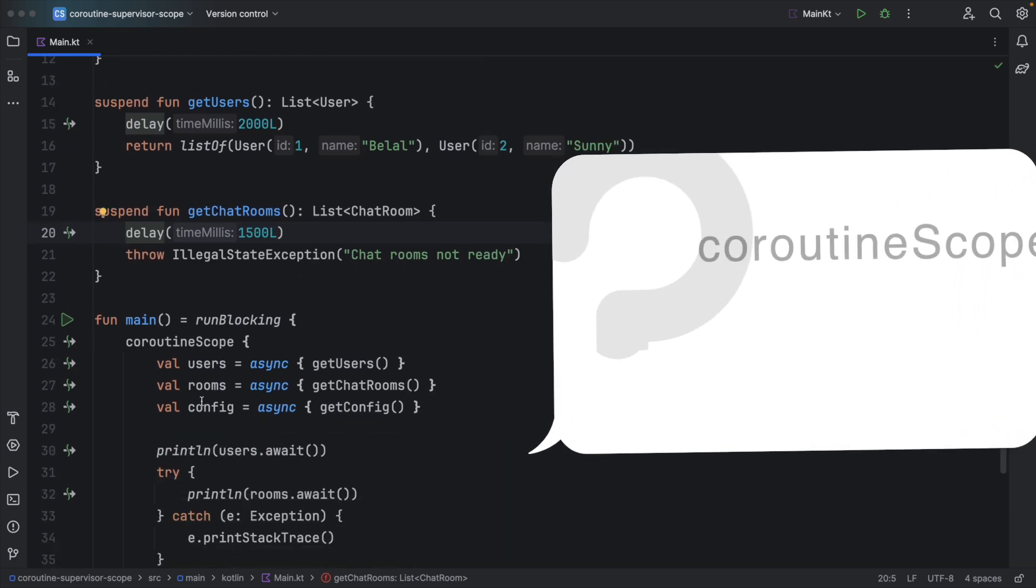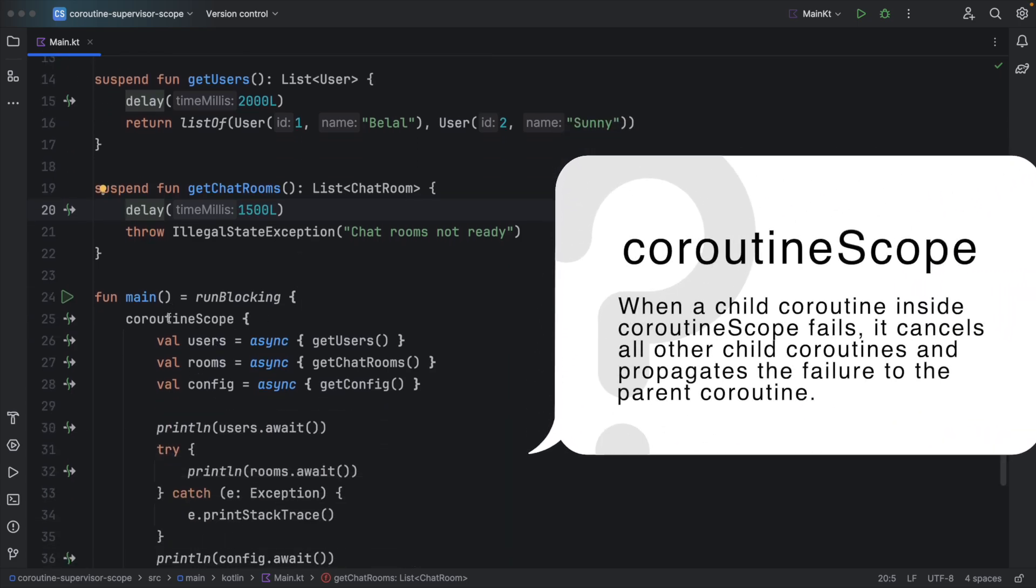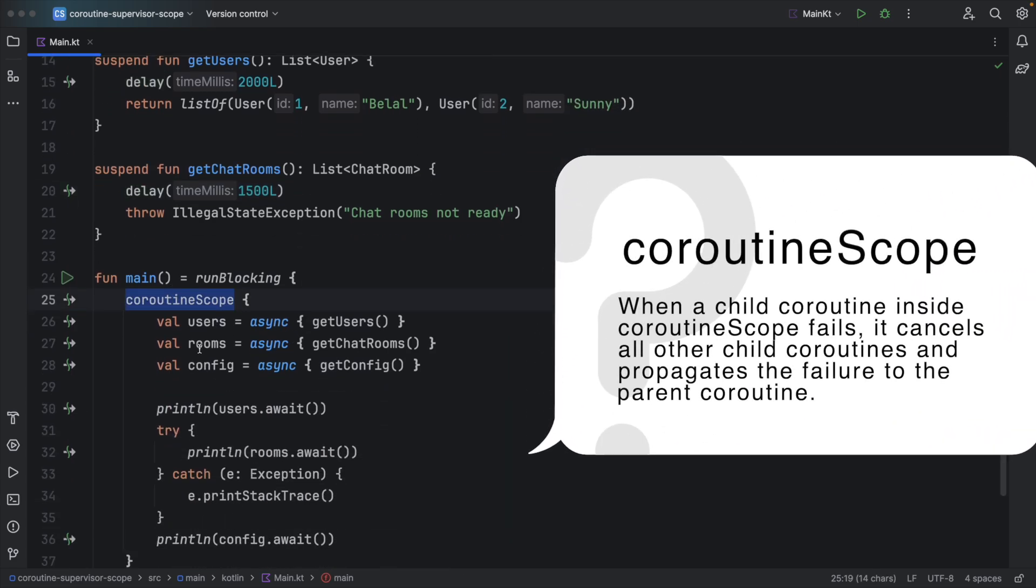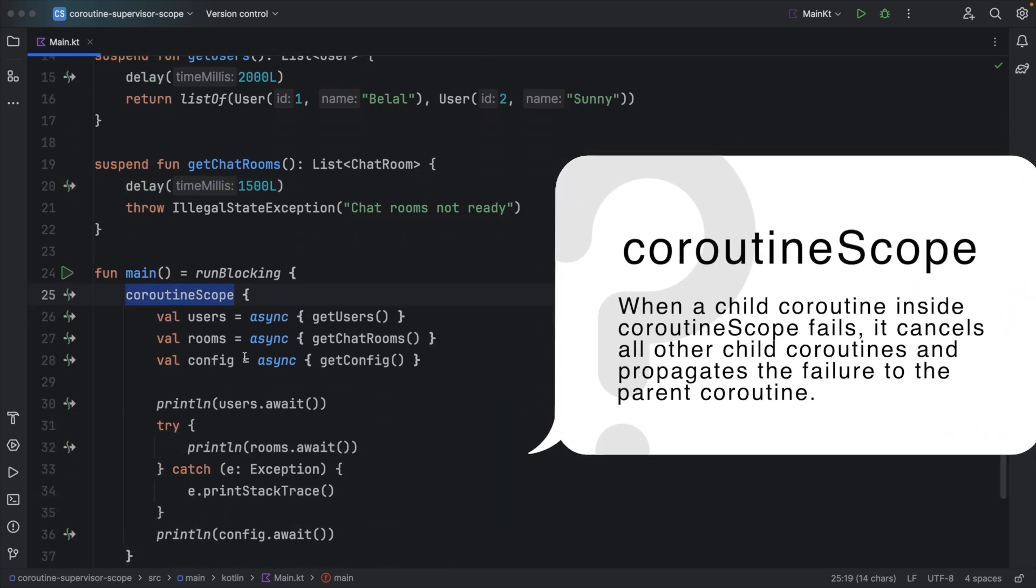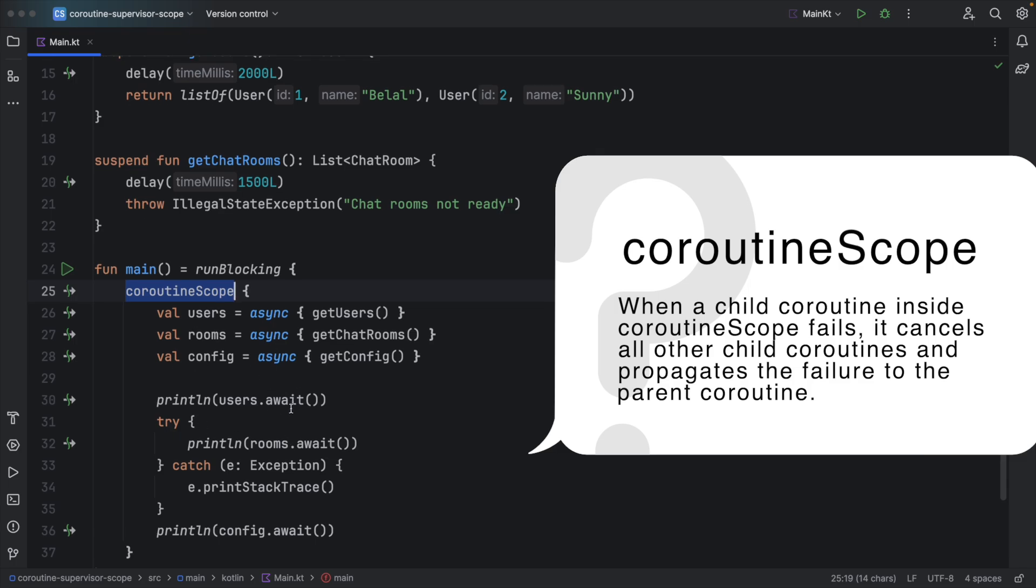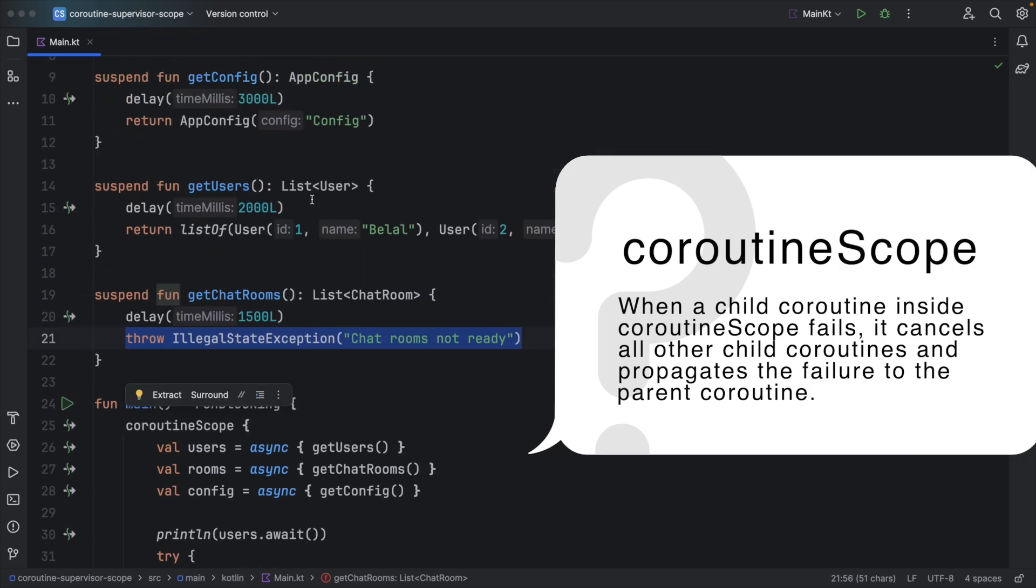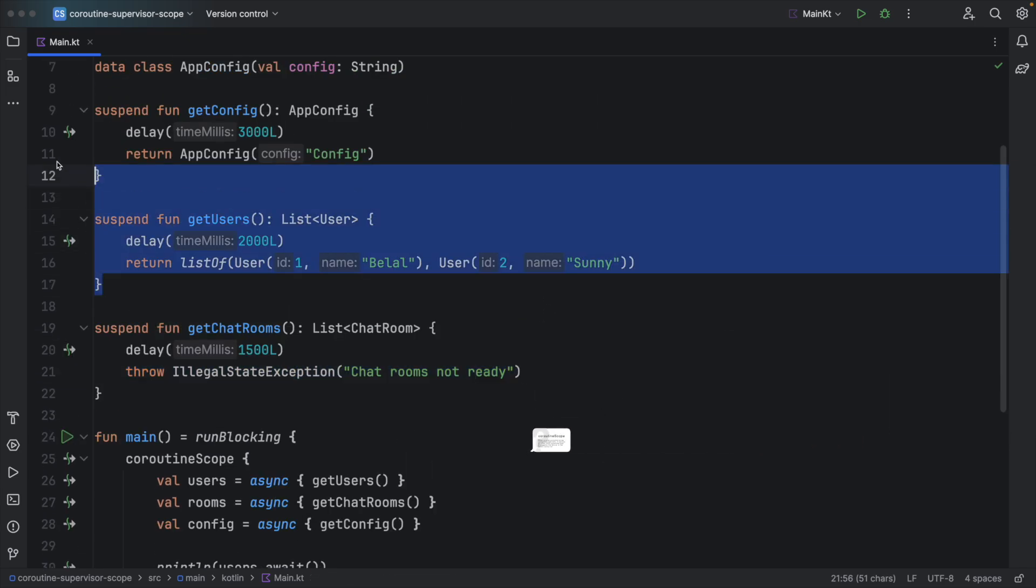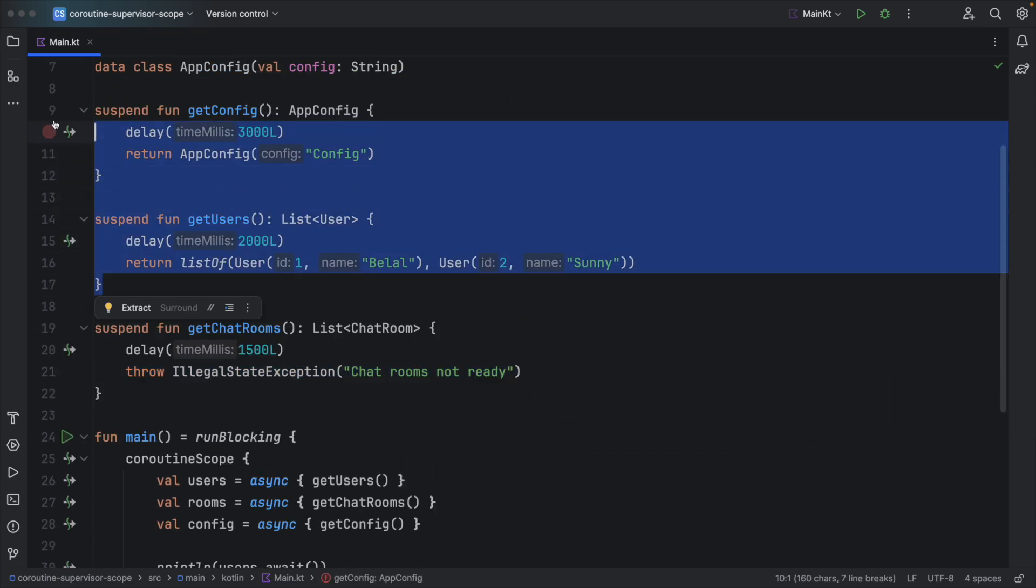And in case of Coroutine Scope, whenever one child fails, it cancels all the other children. And that's what happened. We got exception here and these two were cancelled.